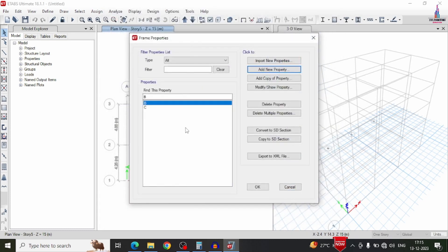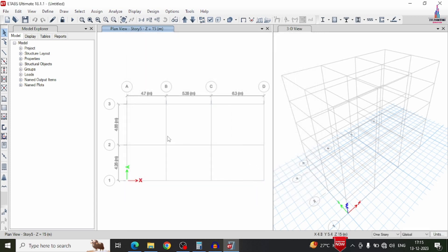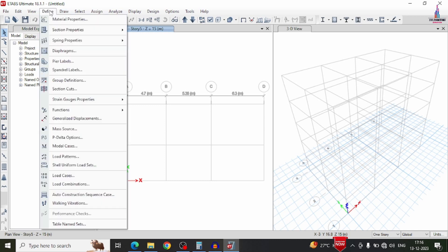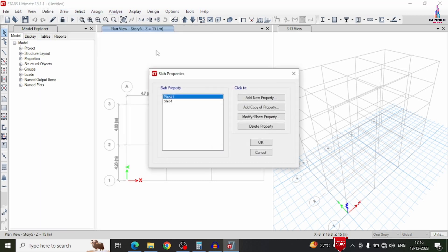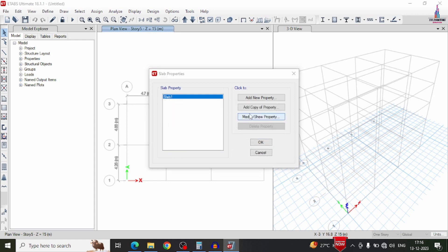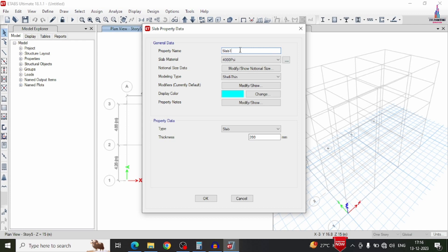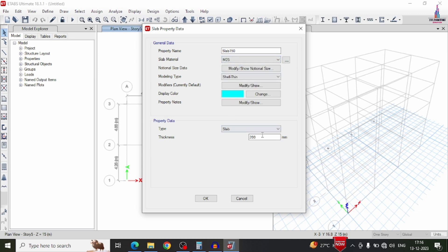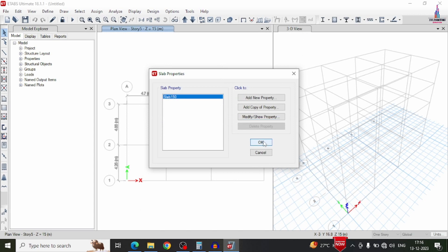After defining beam and column sizes, we have to define the slab section. Click define option, section properties, slab section property. Modify the slab property — I am taking a slab thickness of 150mm with M25 grade concrete. Click OK.